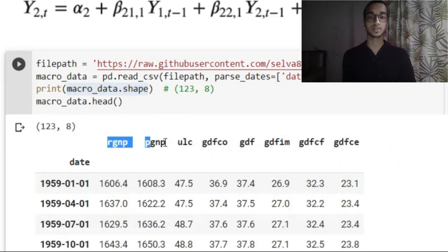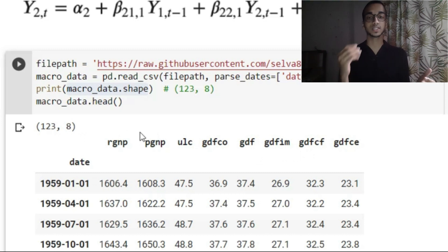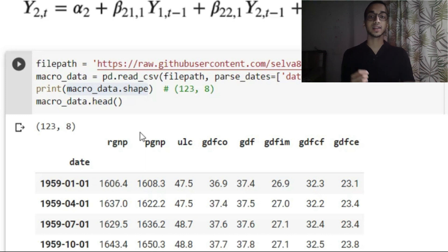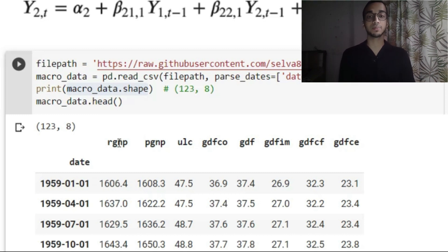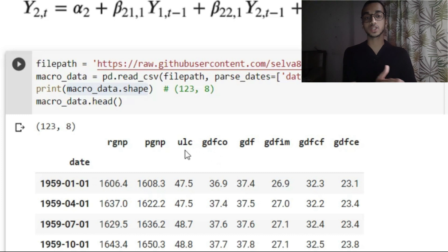This is how the dataset looks. There are around 8 time series and 123 rows. You don't need to know what all of these represent — the basic concept is you have some time series and you want to make a forecast. RGNP stands for real gross national product, PGNP stands for potential gross national product, and ULC is unit labor cost. The rest of the information you can find in the URL of the dataset.